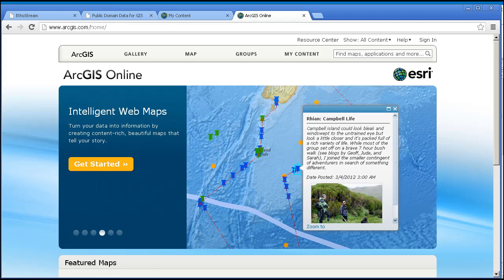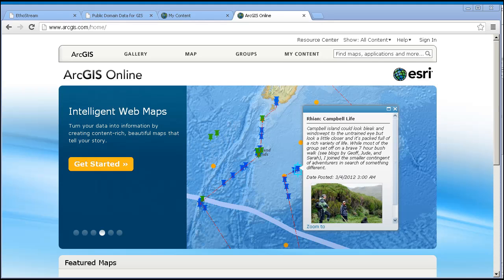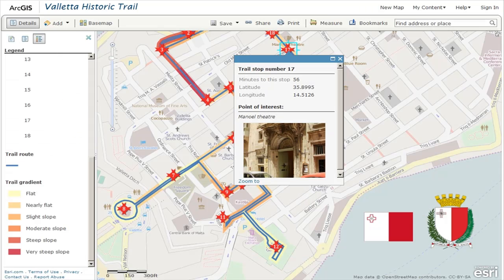Why use ArcGIS Online in education? My colleagues on the ESRI education team have devoted our careers to promoting, supporting, and advancing spatial thinking and GIS throughout all levels, subject matters, and settings in education. There are many reasons why we believe that ArcGIS Online provides an excellent means to foster spatial thinking and critical thinking skills. ArcGIS Online is easy to use, it is powerful, and it is fun.